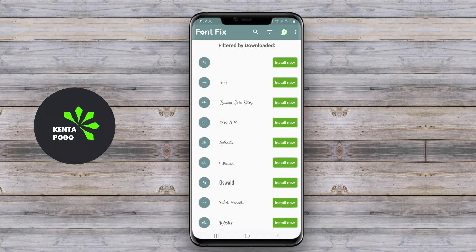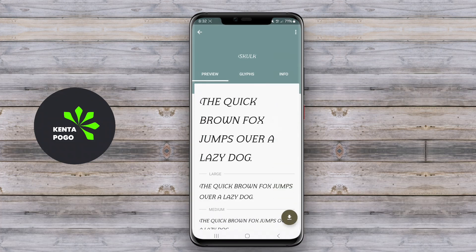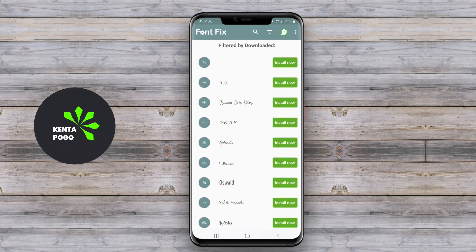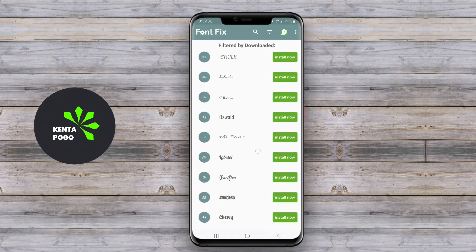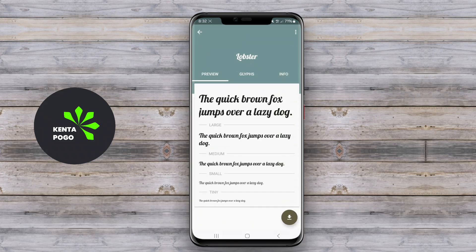Thanks for watching. We hope you found this exploration of font-changing apps inspiring and helpful.